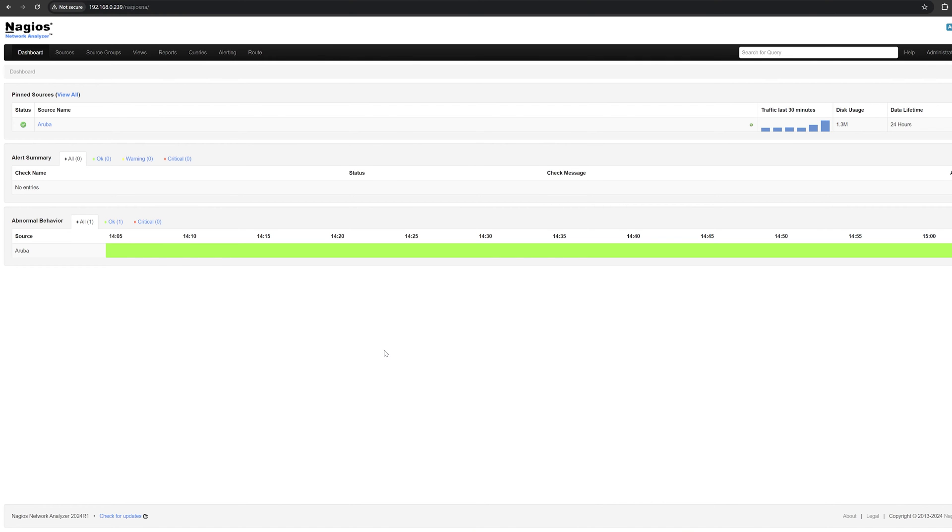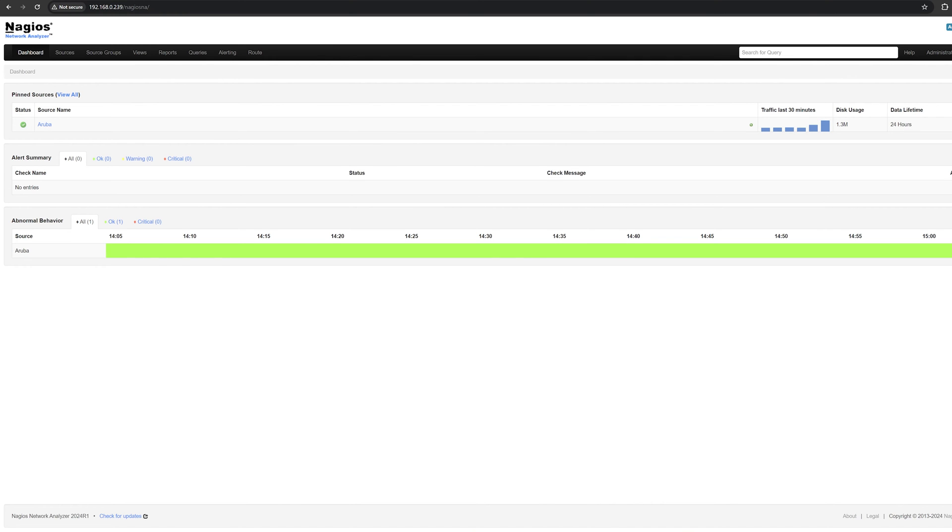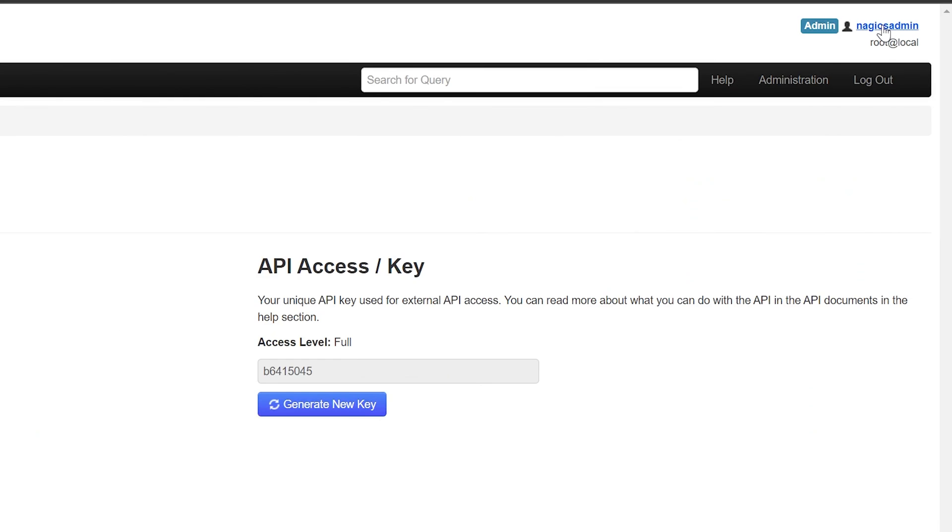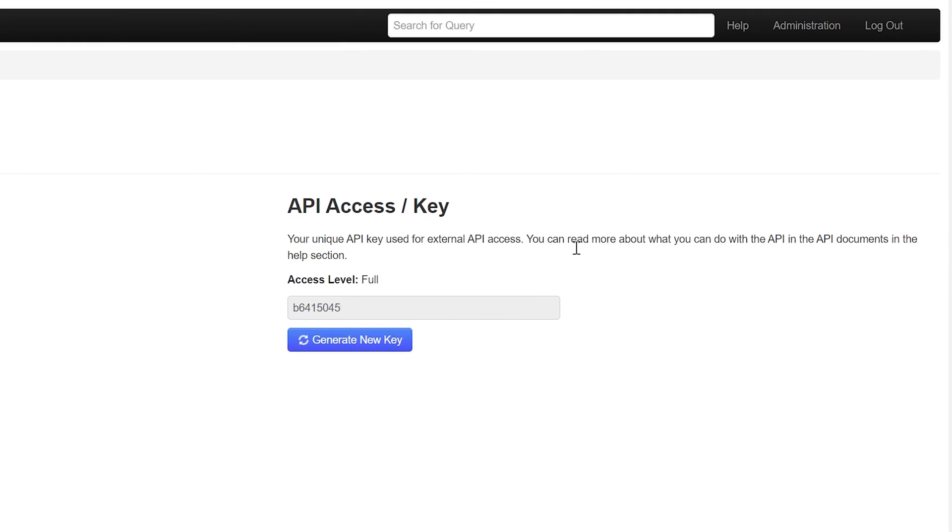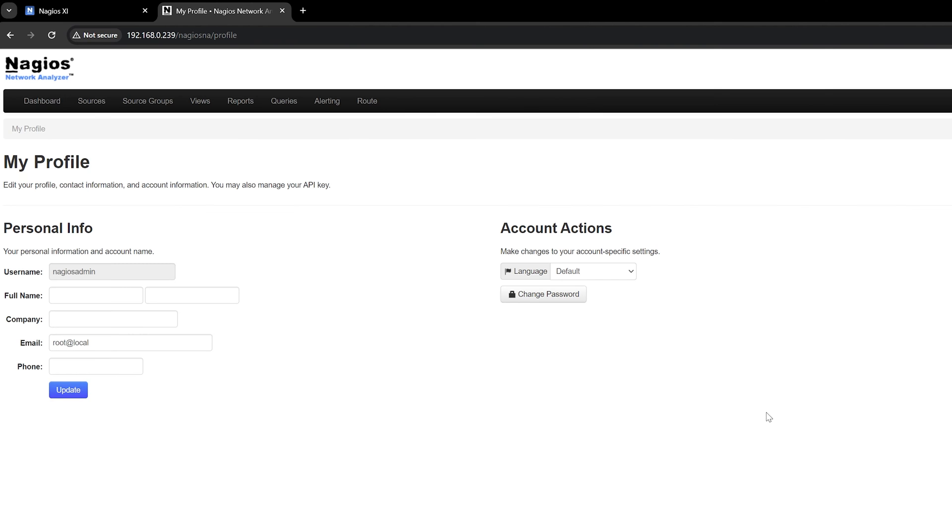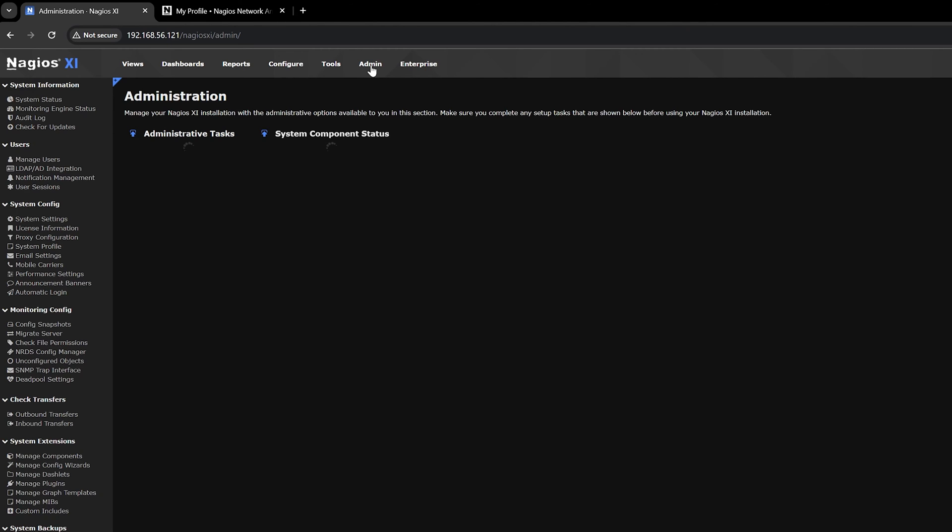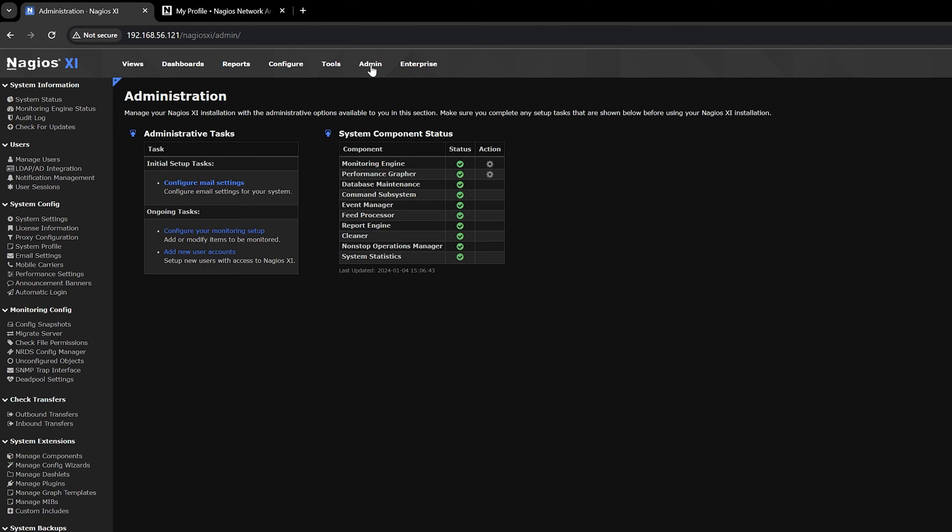To start configuring the integration between XI and NNA, you have to get the API key from NNA. Open NNA as a user with API access, then click on the user's name in the top right corner. Copy the API key and open up XI. Make sure you are logged in as an admin user and click on the admin tab.